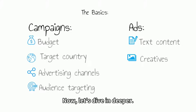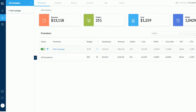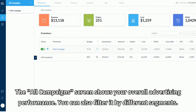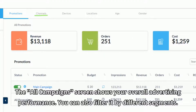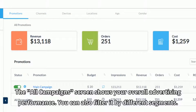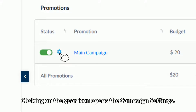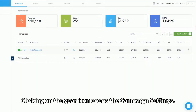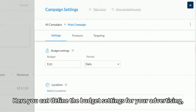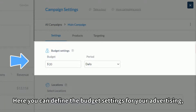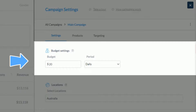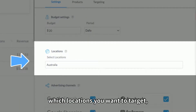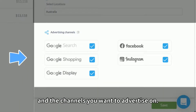Now let's dive in deeper. The All Campaigns screen shows your overall advertising performance. You can also filter it by different segments. Clicking on the gear icon opens the campaign settings. Here, you can define the budget settings for your advertising, which locations you want to target, and the channels you want to advertise on.